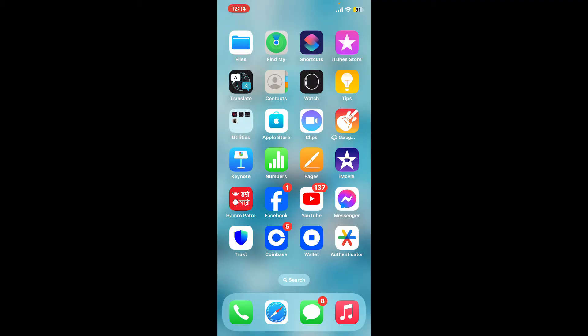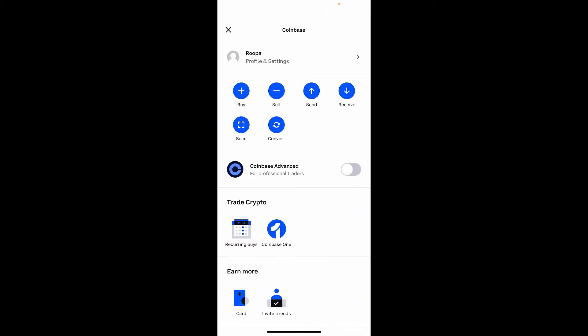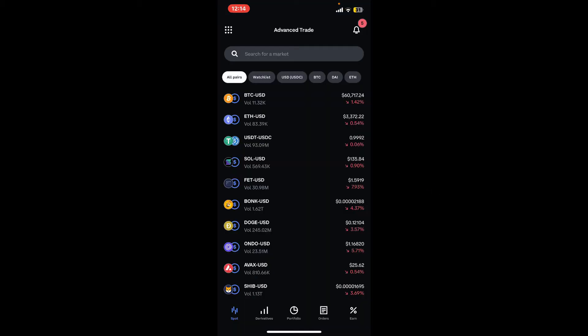First of all, launch and open the Coinbase application and make sure that you're signed in. Now go to the upper left corner and click on the waffle menu, from where you will need to toggle the button on right next to Coinbase Advanced.